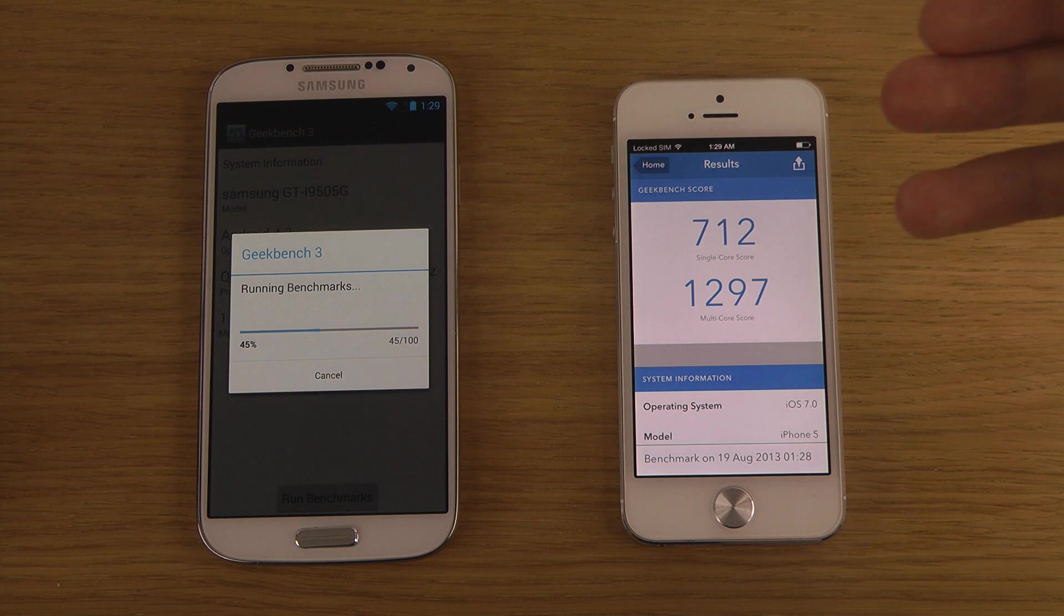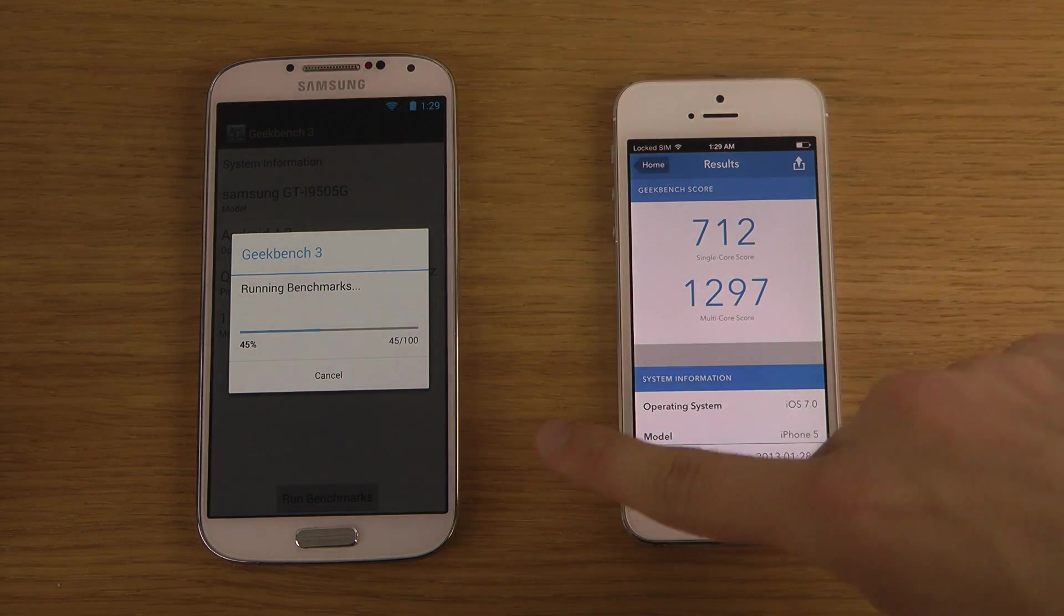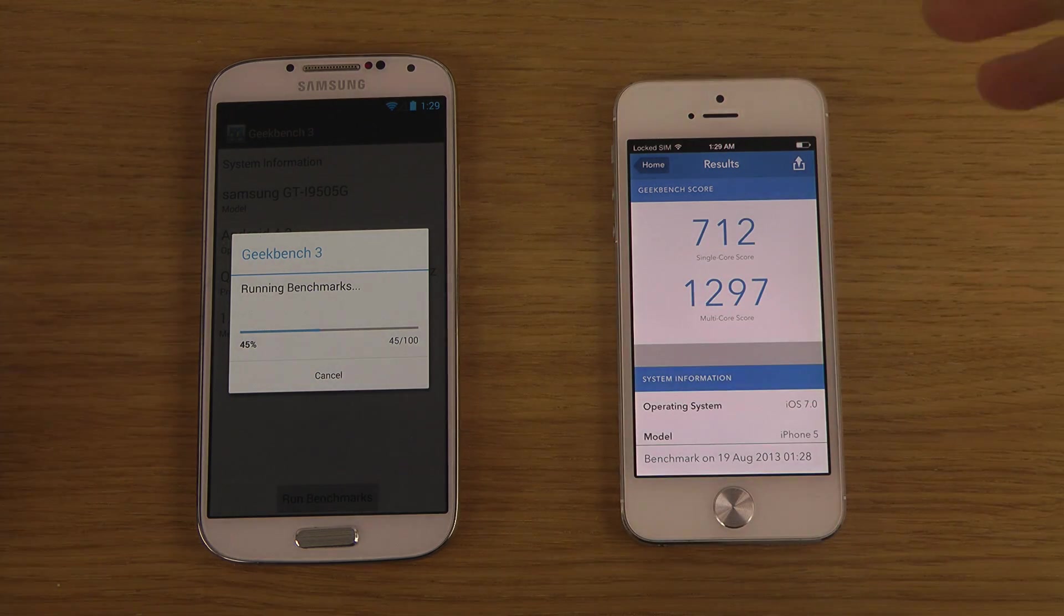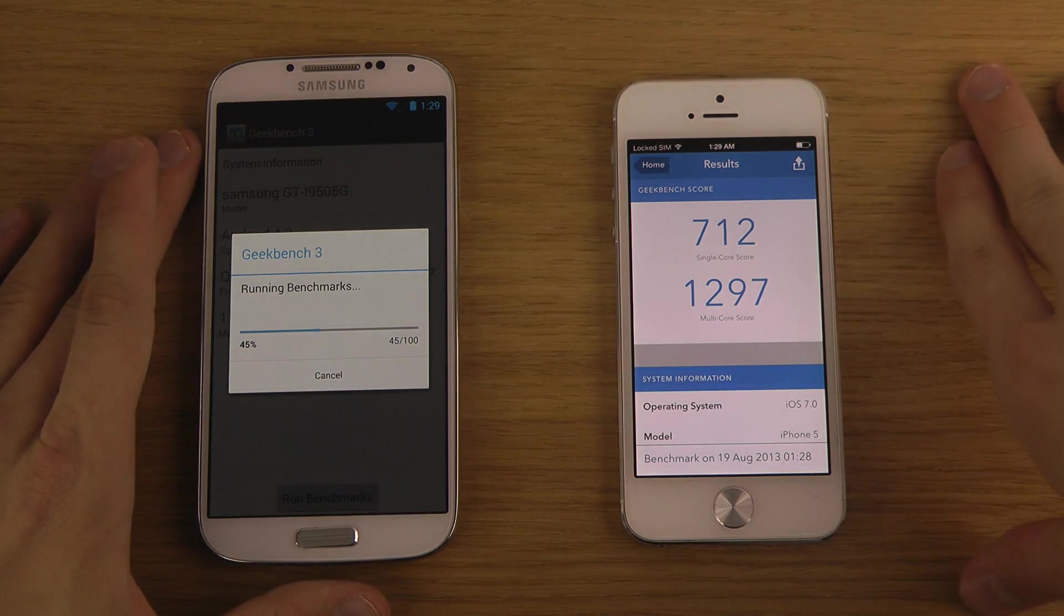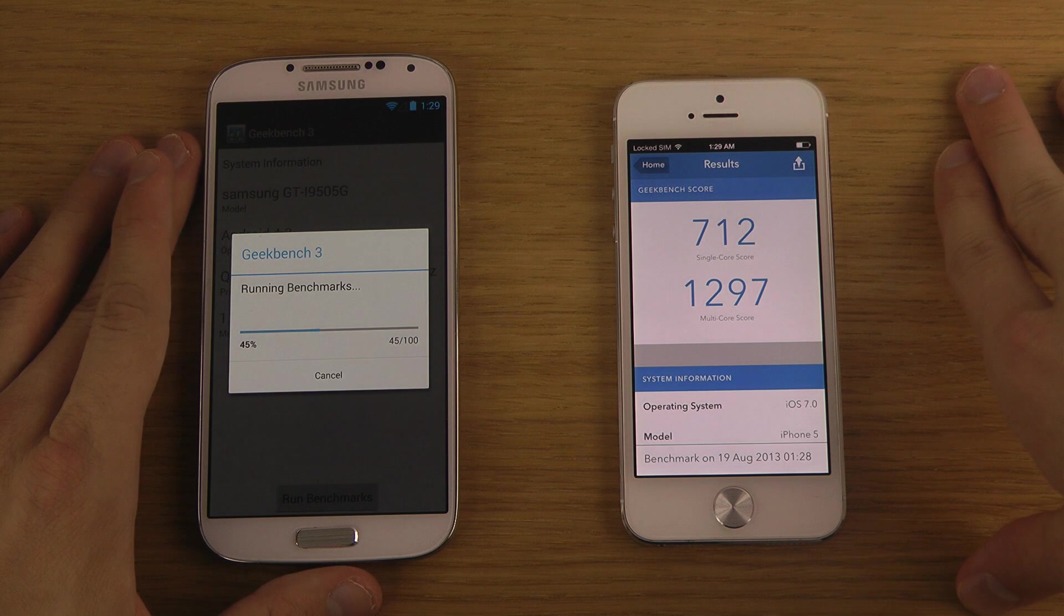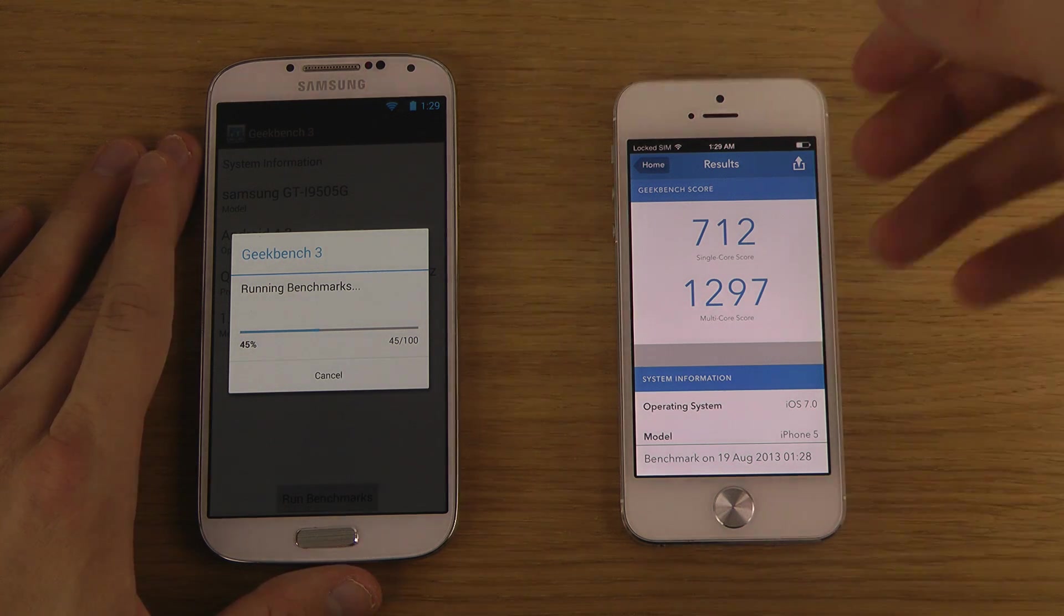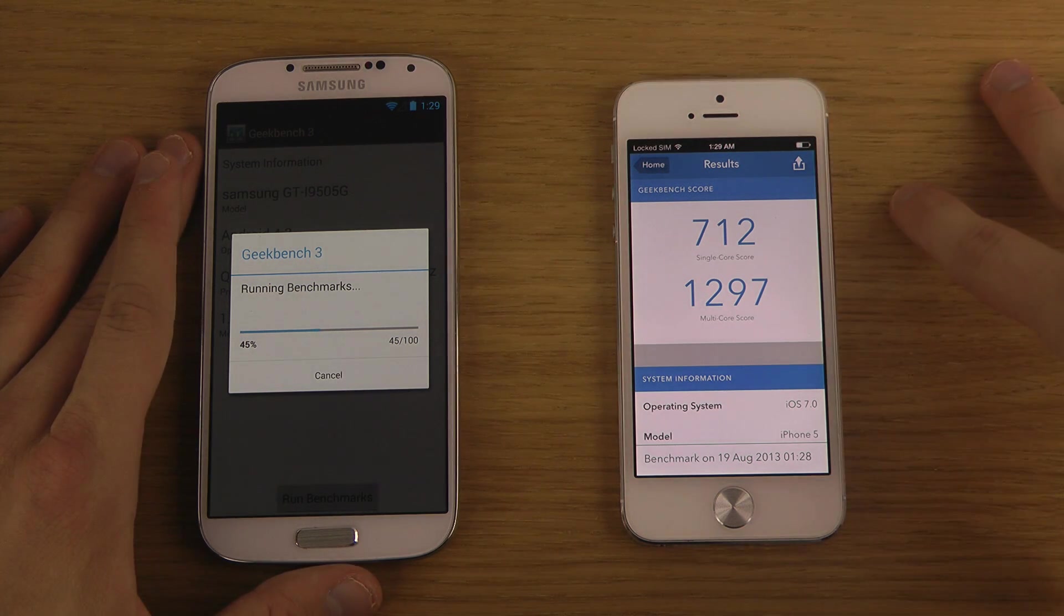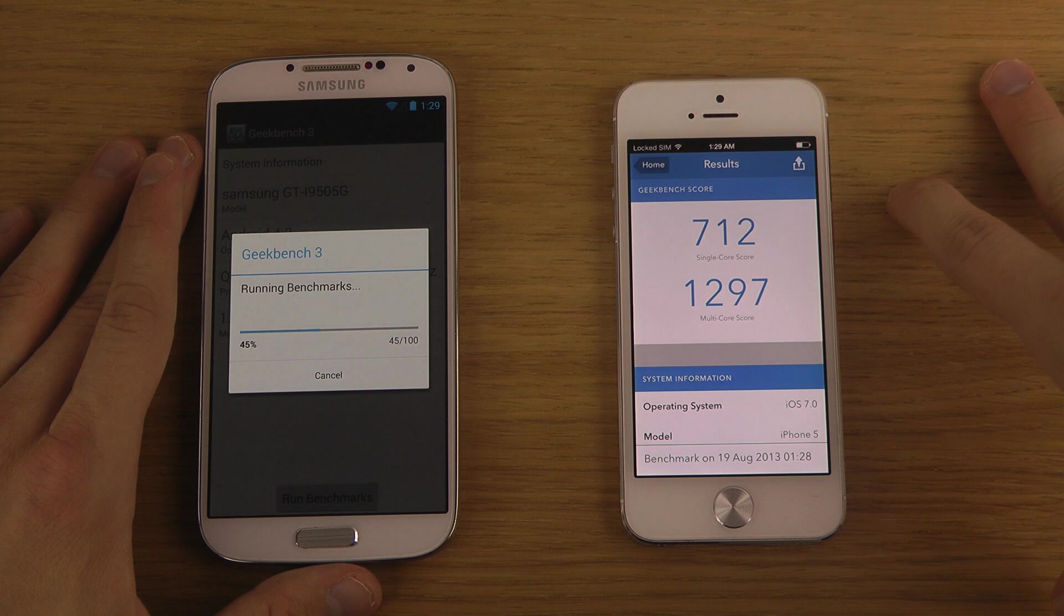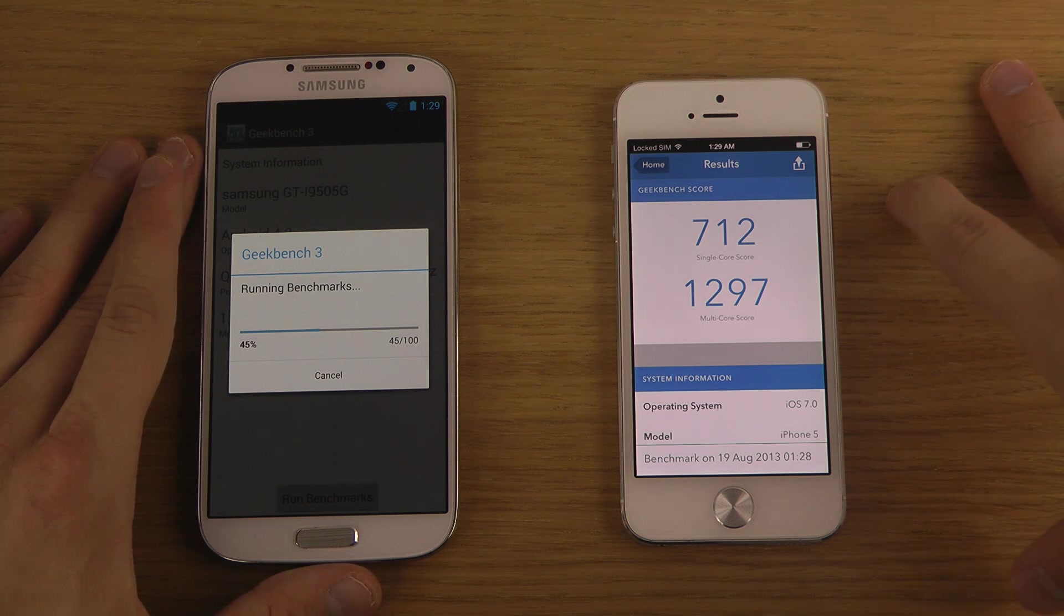Should I download Geekbench 2? I might already have it. I mean I know this is the new Geekbench, but we can get like a general overview. Should compare it, should be some new tests. Doesn't seem like the S4 likes this. The S4 doesn't like to be benchmarked.